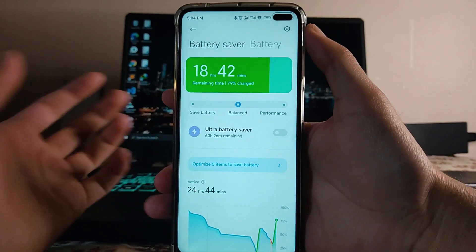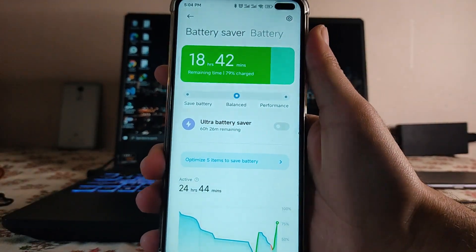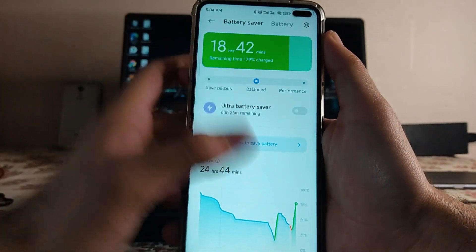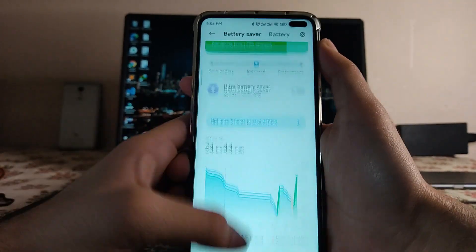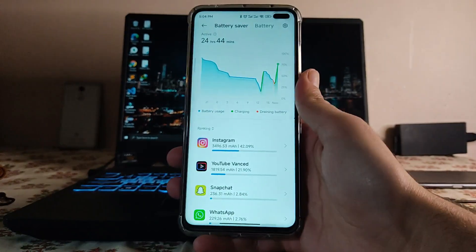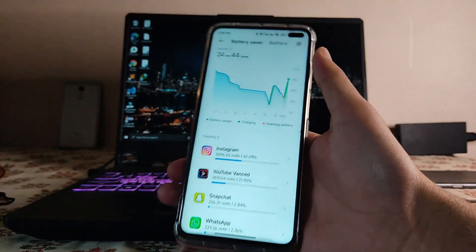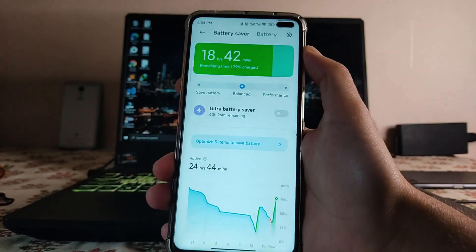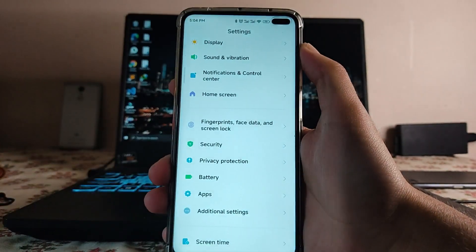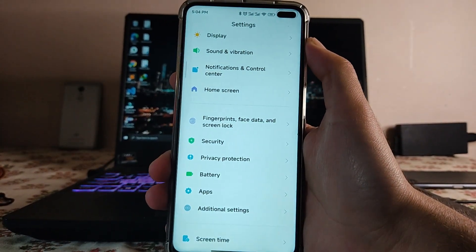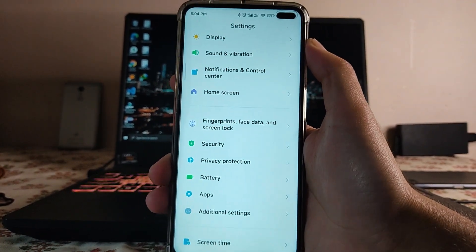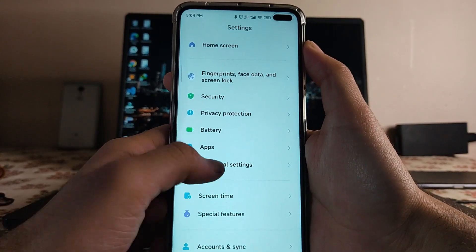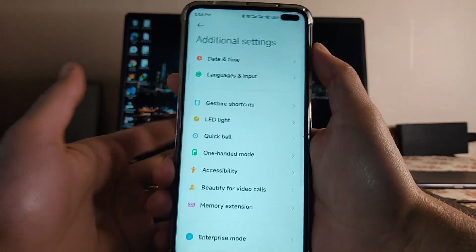In the battery settings, there are three modes: balanced, battery saver, and performance. Performance drains a bit more battery, but in balanced mode, the battery backup on this ROM is great — better than the global ROM and other custom ROMs. You can easily get around five hours of screen-on time at 120Hz, which is impressive.